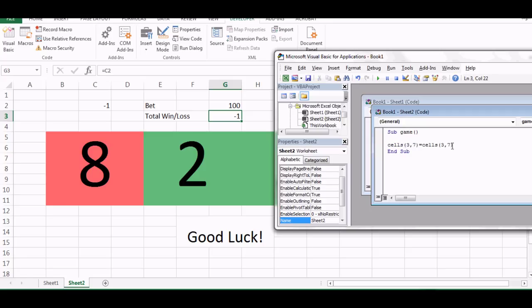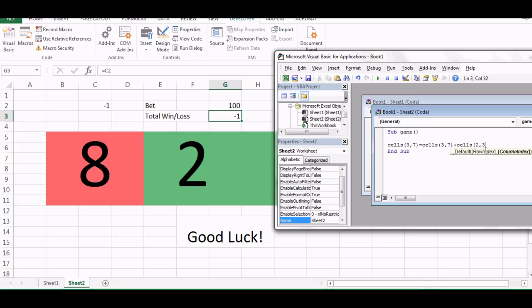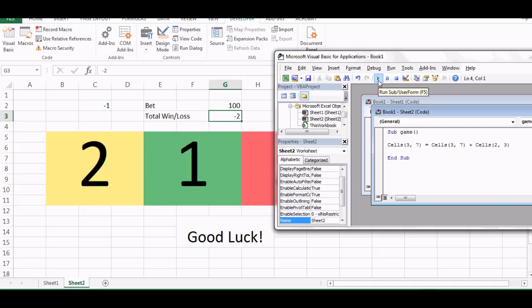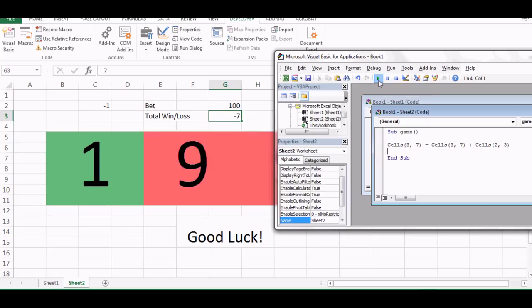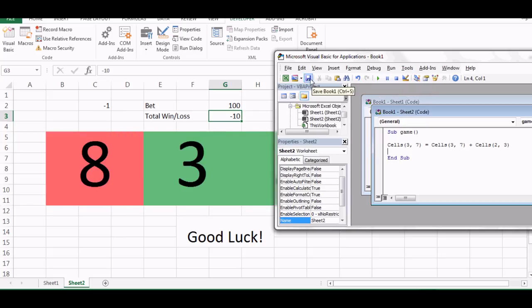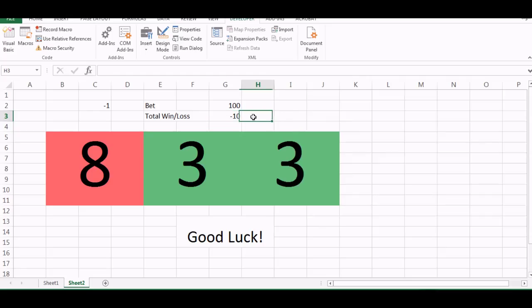And then plus 1, 2, 3, so cells 2 comma 3. So now this is how it is. So now you will get the total loss or the winnings. So that should be equal to, so now you can see that the numbers are adding up whenever you play the game. So this is good.